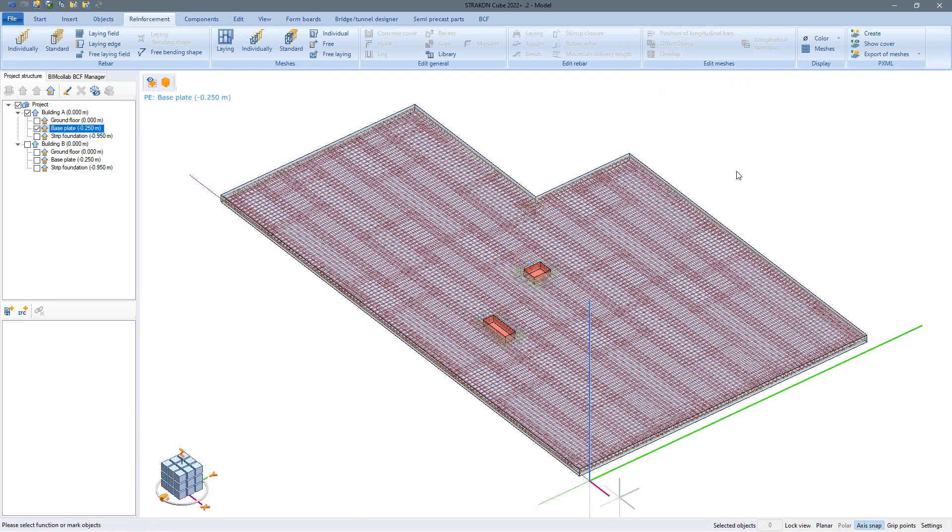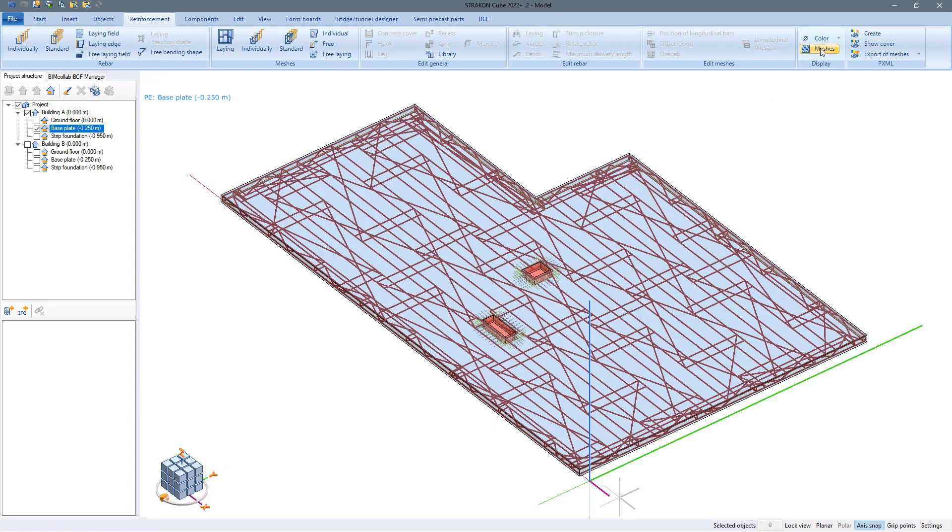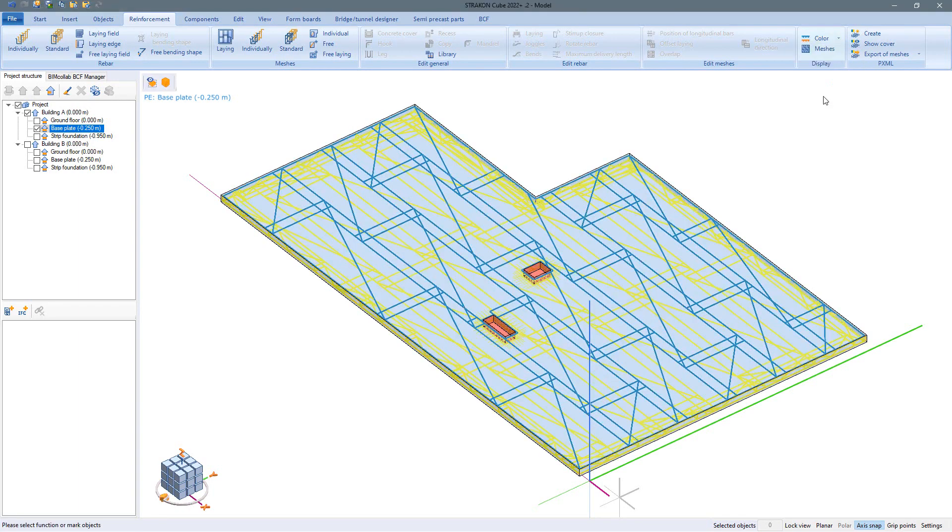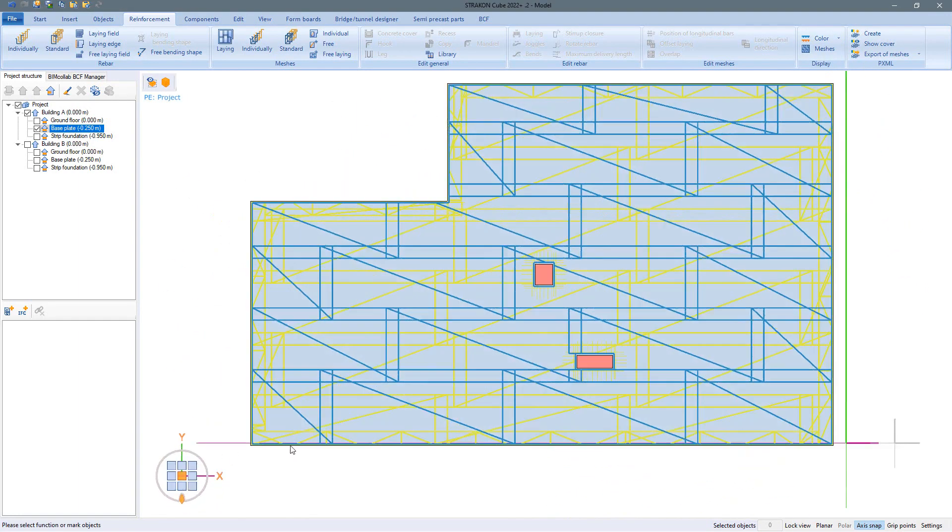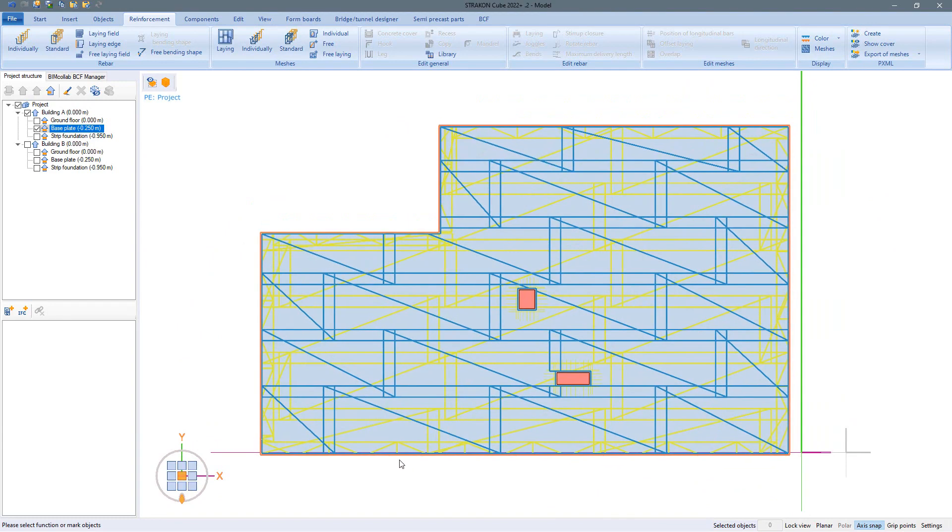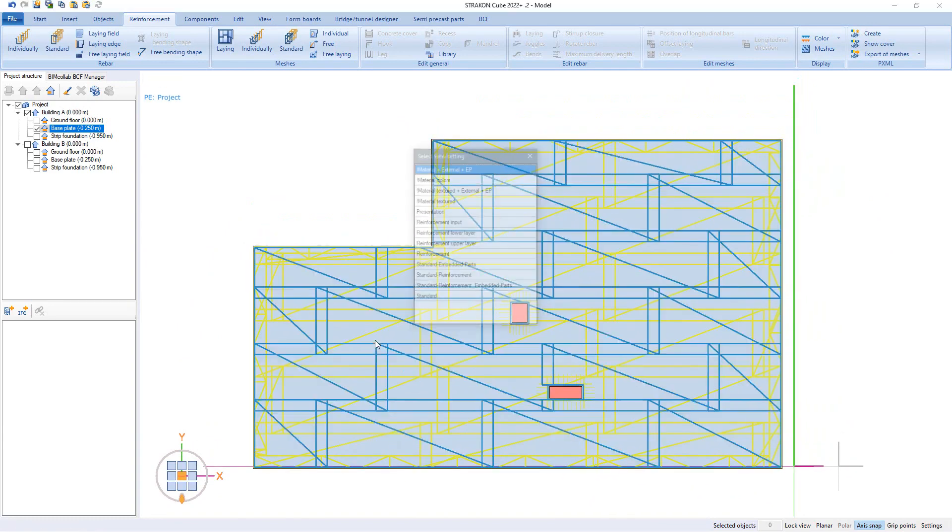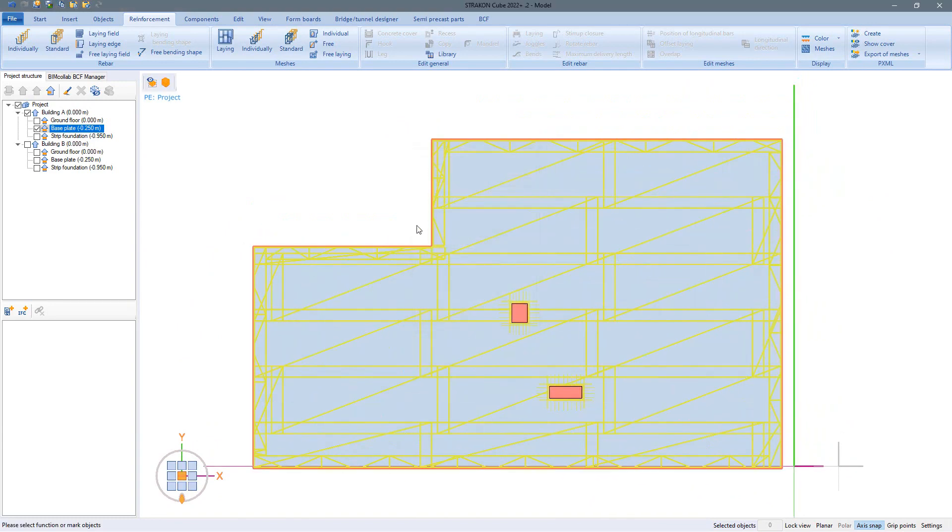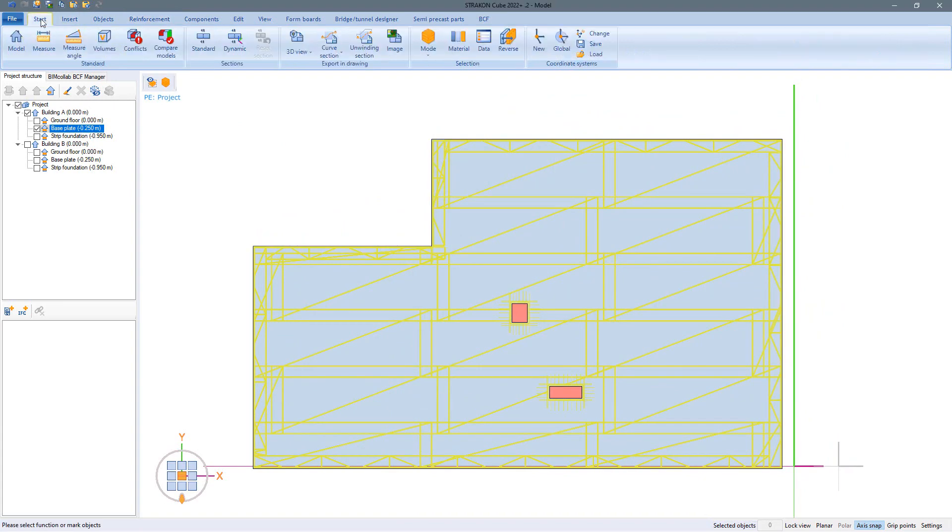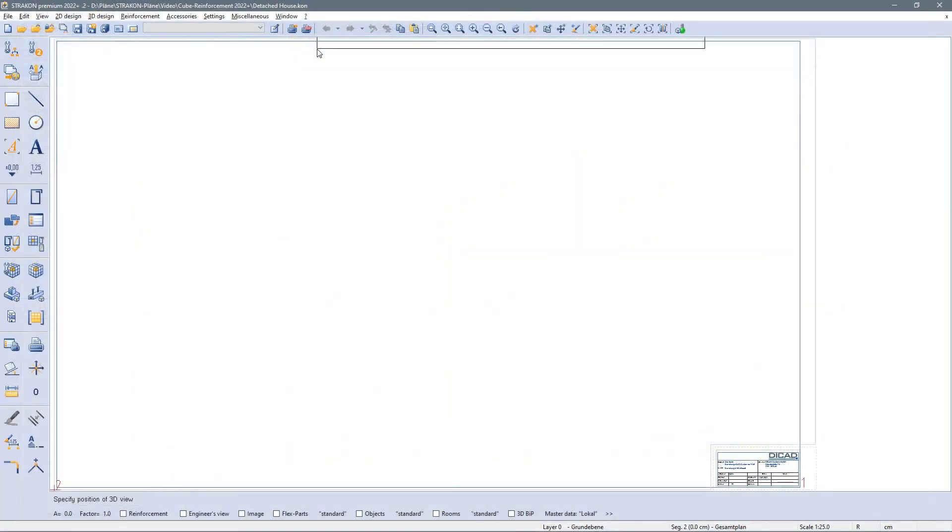The meshes can also be displayed as a substitute representation and with category colors. Using the view box or saved sets, we can quickly display only the desired reinforcement layer for the drawing and export it as a 3D view.